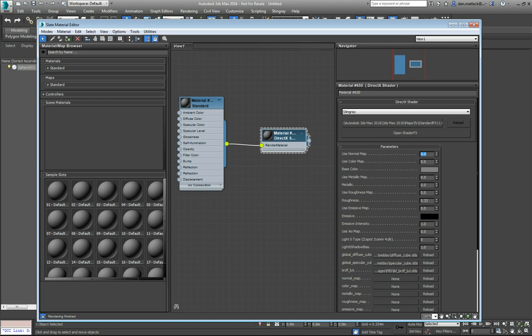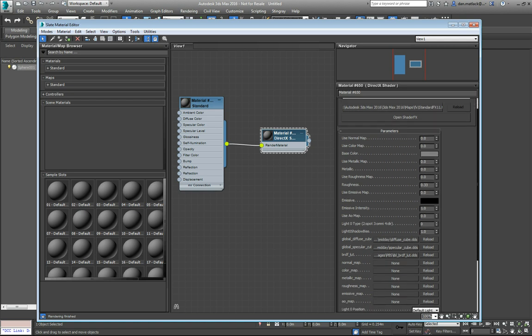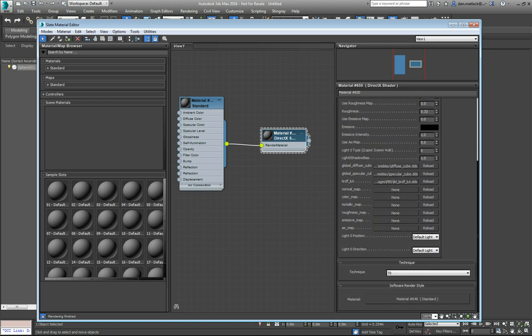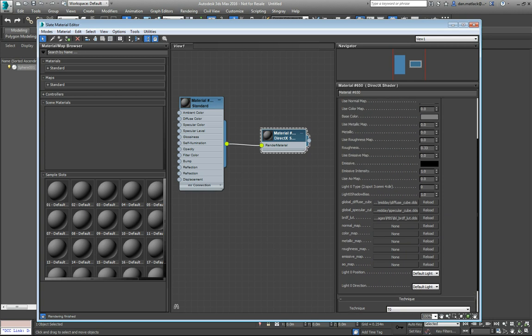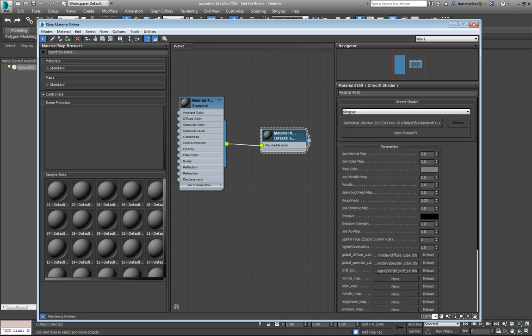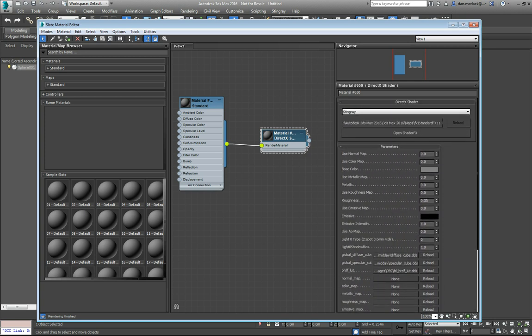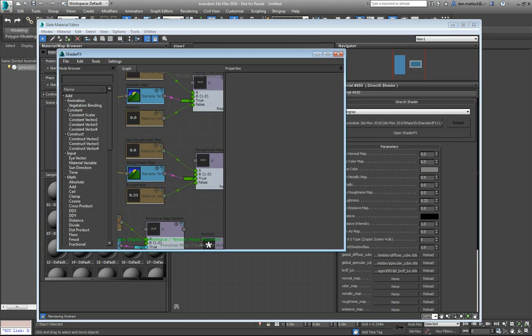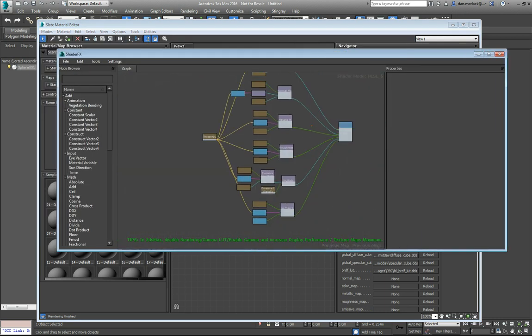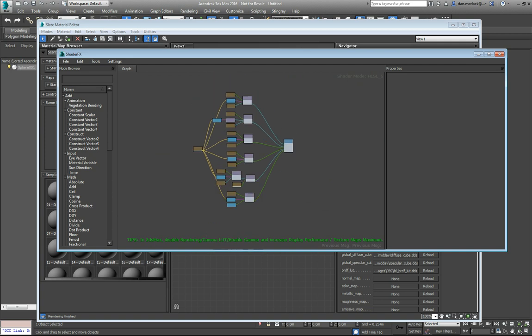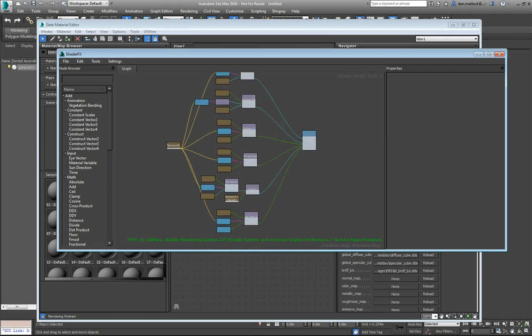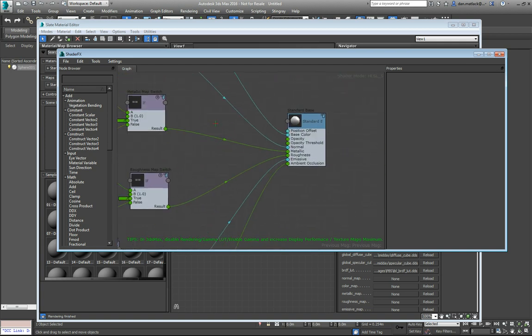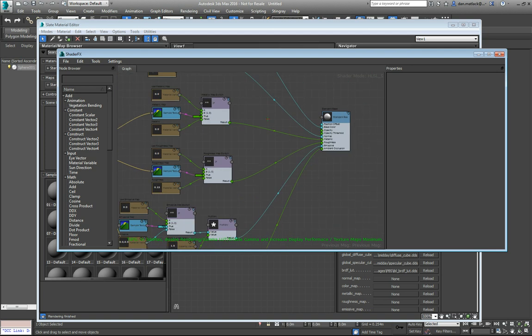Now when we do that, we're going to have all the properties here that we would like to see for our materials in Stingray. You can also open the Shader FX graph, which you can see here. And this is the same graph that you will see in Stingray. If you're used to working in a node based graph system like this, you can go ahead and work in here if you like.